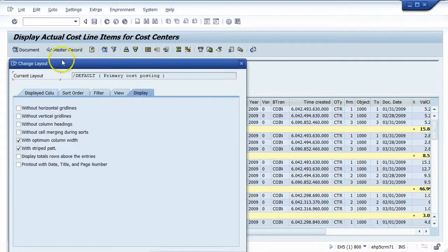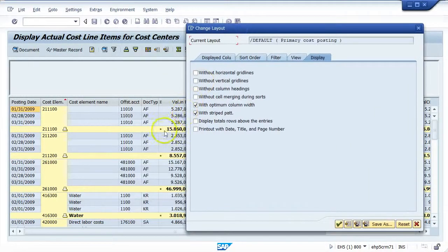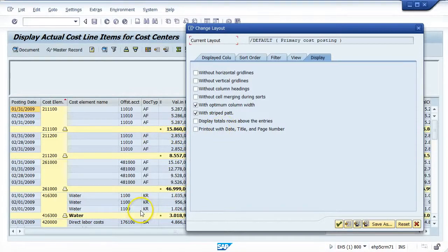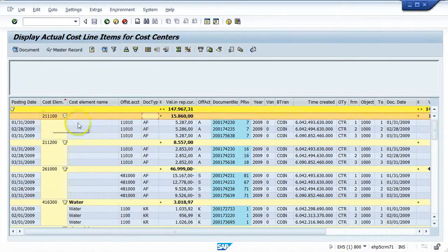Keeping that on, we'll talk about displaying total rows above the entries. By default, subtotals are below the entry — my cost element group starts here with the total at the bottom, and the grand total at the very bottom of the screen. By choosing 'display total rows above entries' and applying it, the subtotal line now appears at the top of the group before the data set is displayed — purely personal preference.